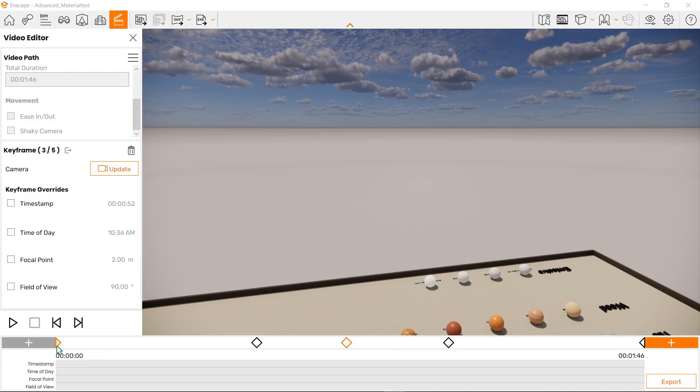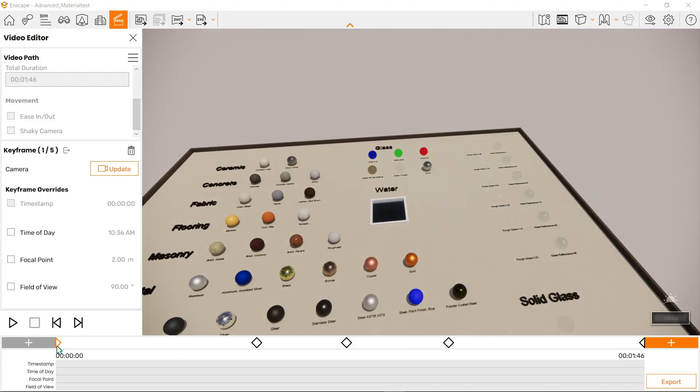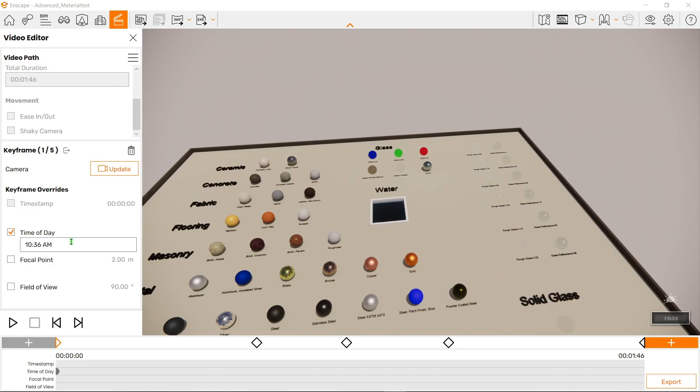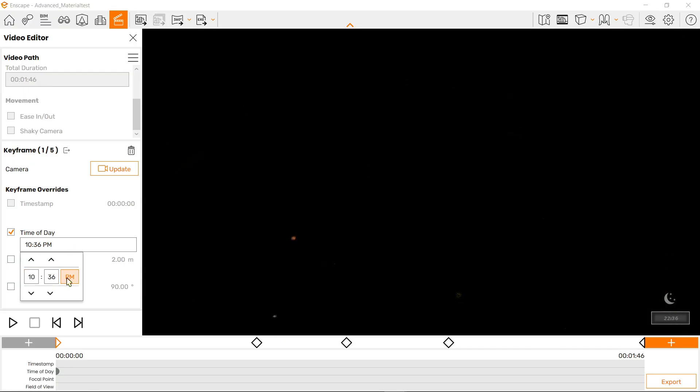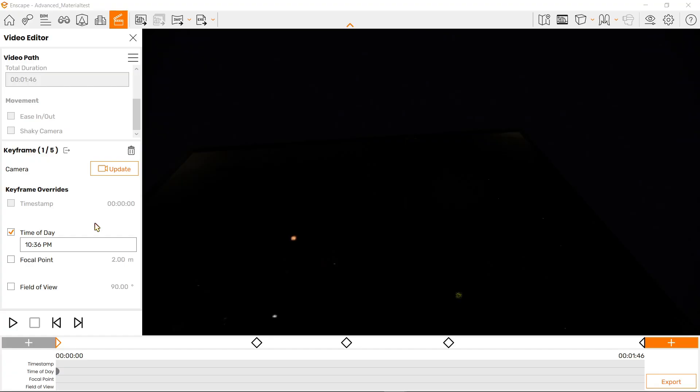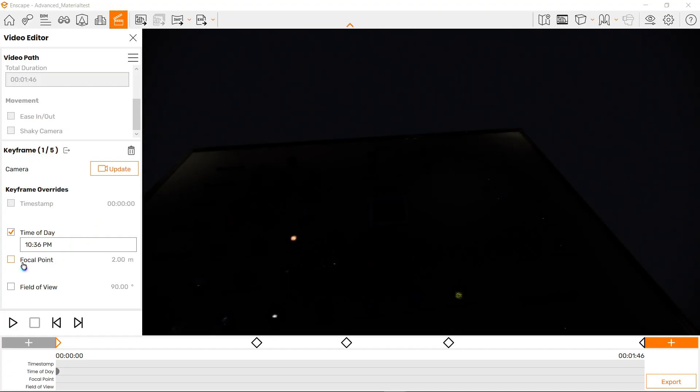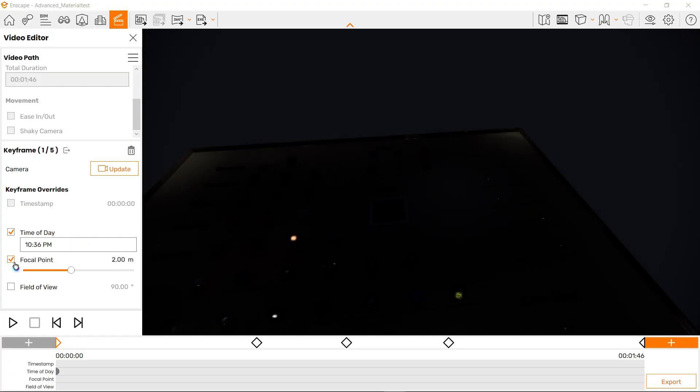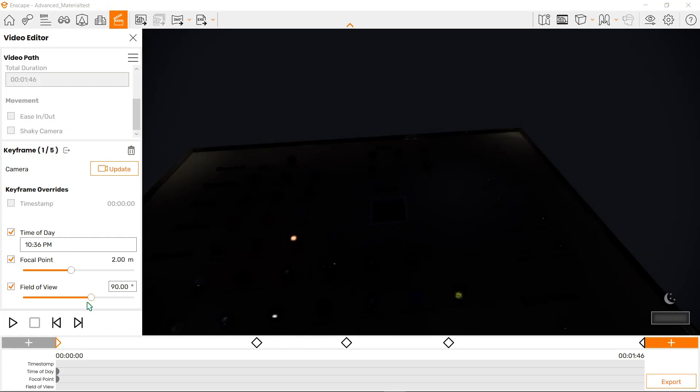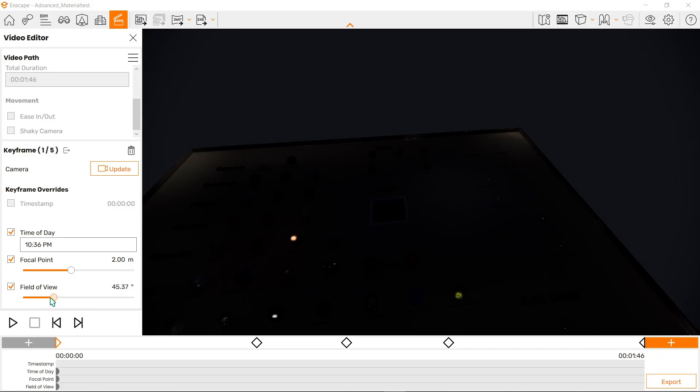Let's first go ahead in our first keyframe. Here we've got an option to play around with it. We can either change the time of day by making it, let's say, night like so, change the focal point, or even the field of view.